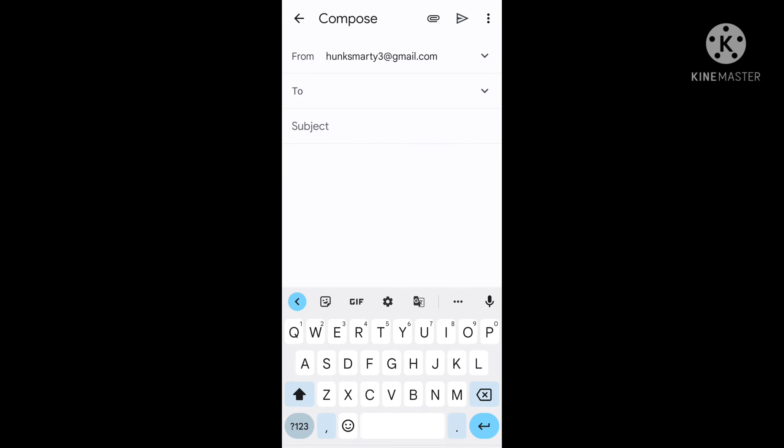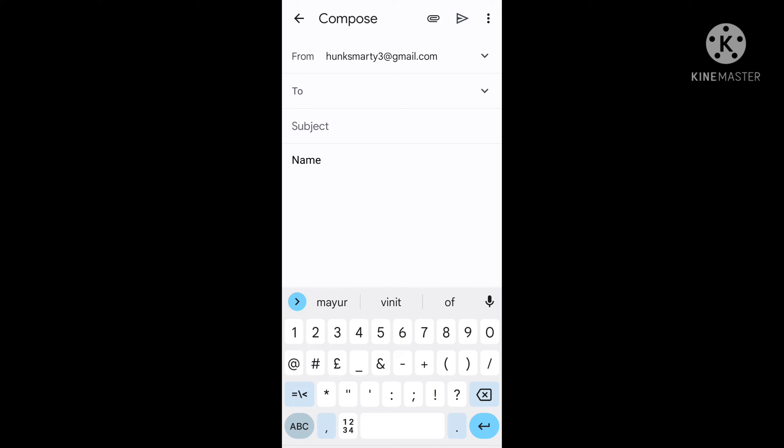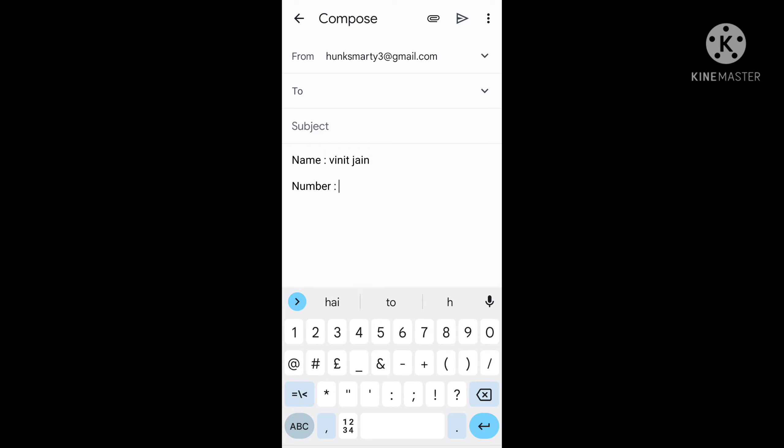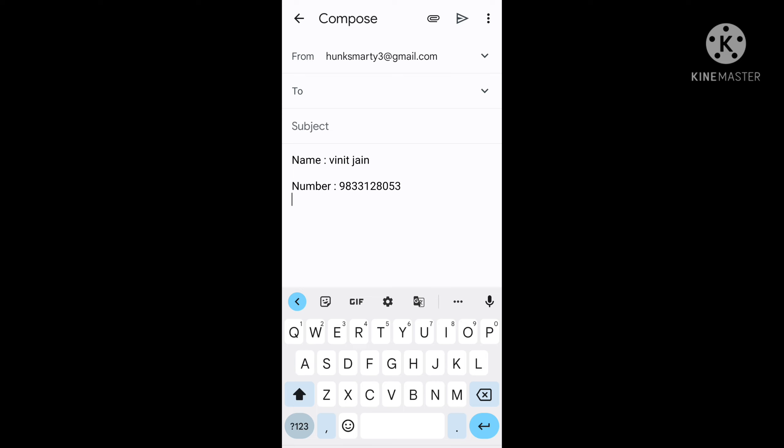First, you have to write "Name:" and in the name column, write your name, whatever is your name in the BigPay account. After that, give space and write "Number:". In the number column, write your BigPay registered mobile number.